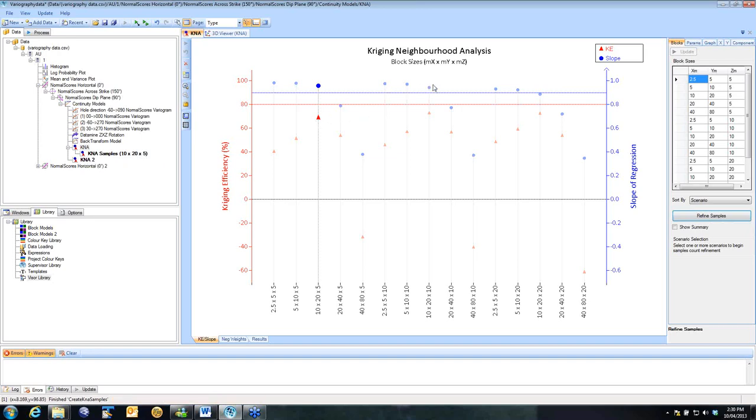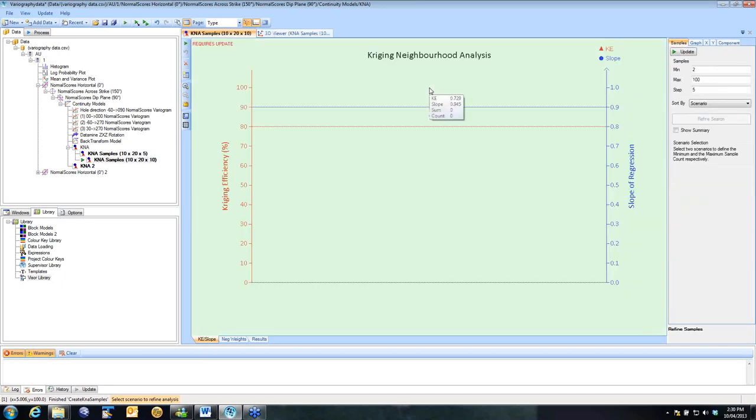If I also wanted to see 10 by 20 by 10, I could select that one. There is a shortcut, you can double click on it, and that will take you straight into the next level.